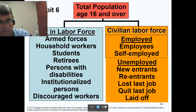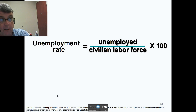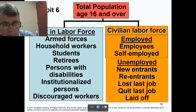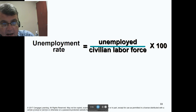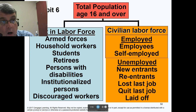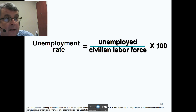People not in the labor force include armed forces, household workers, students who aren't looking for jobs, retirees, persons with disabilities, people in institutions, and discouraged workers — that's a big problem. We'd like to count them, but we don't because they're not looking for a job. The unemployment rate is the number of unemployed people divided by the civilian labor force — that's people in both the employed and unemployed boxes. The civilian labor force does not include discouraged workers.